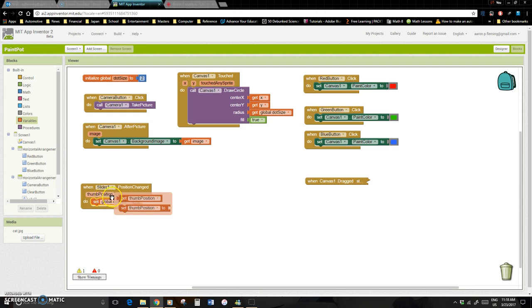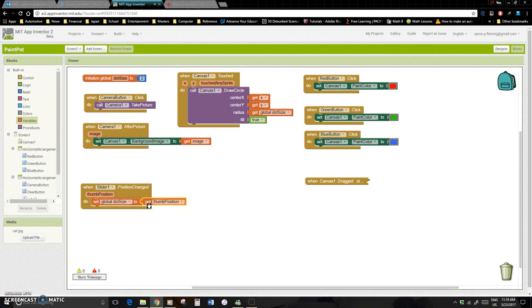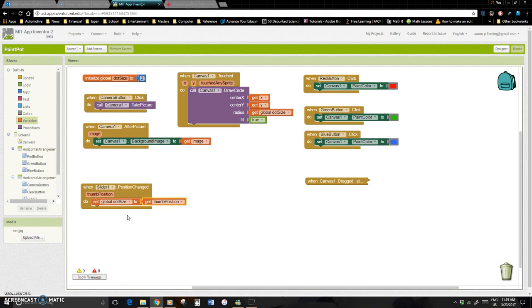And what's it going to set it to? Well, it's going to set it to whatever we've put in our thumb position. I don't know why they've called it thumb position, but they have. I don't usually use my thumb to interact, but I guess you could. So based on wherever you've placed your thumb on that slider, then it's going to set that global dot size. So it will scale it from 0 to 20, with 10 in the middle, and then sort of increment it up or down as you move your slider there.